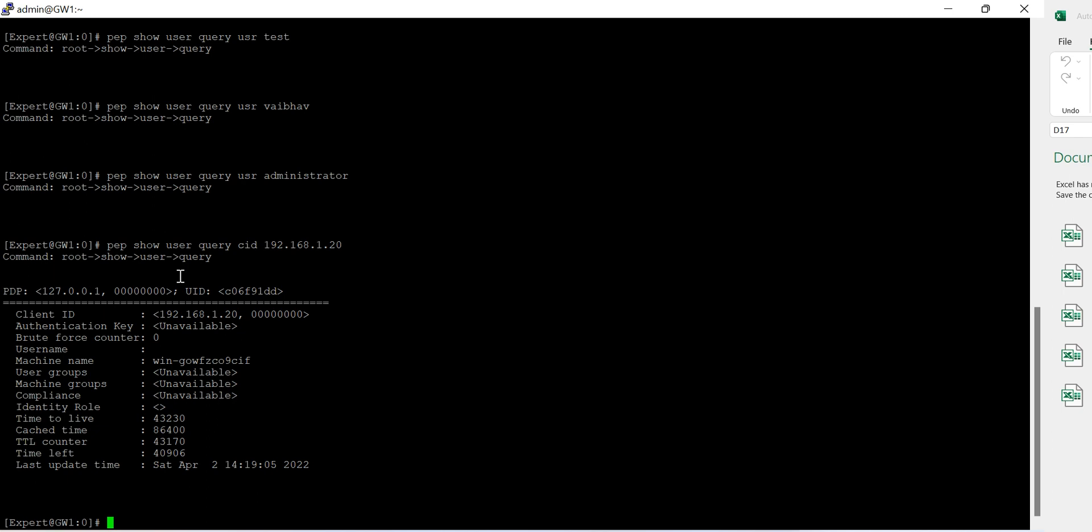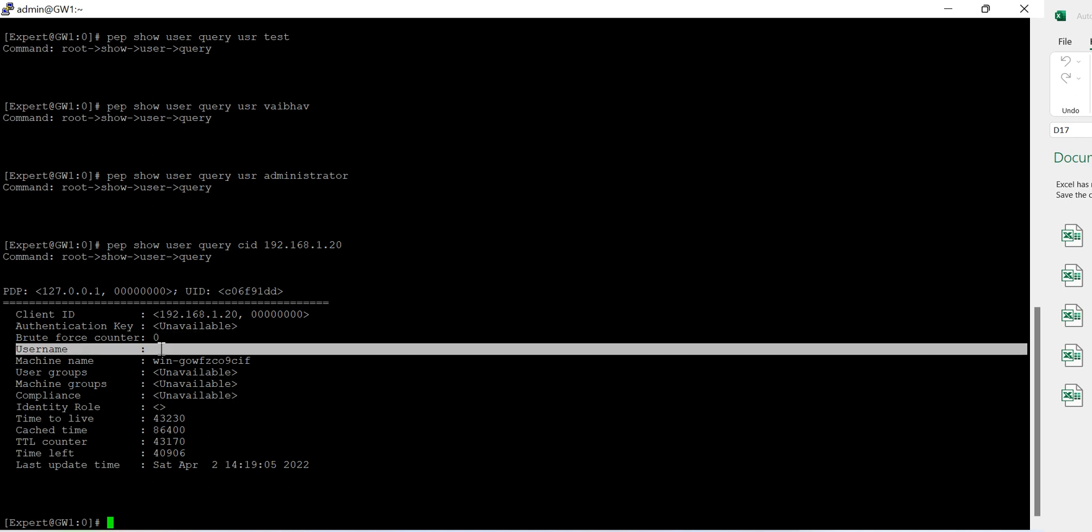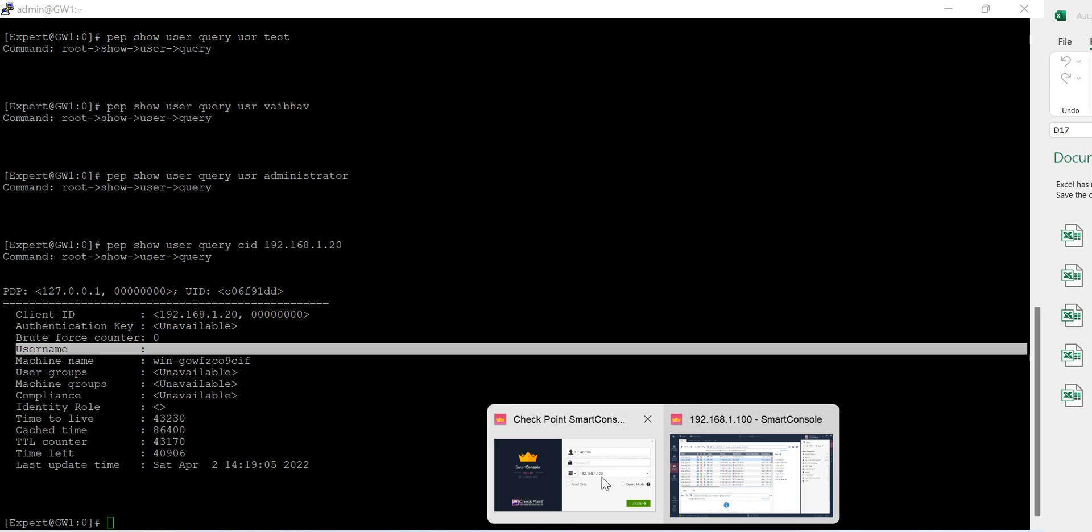I can, I'm getting some details here. Machine name is already there, user groups, machine groups, compliance. It's not available. I need to go, username is also not available. I'm not sure why I am not getting these details because it's already got integrated.